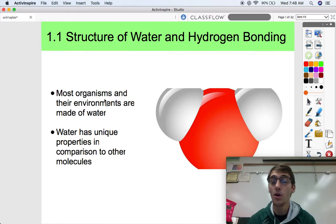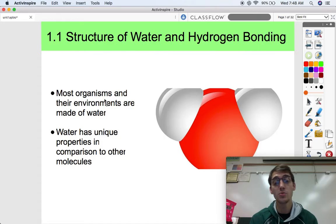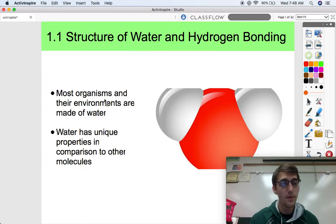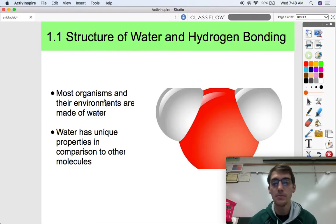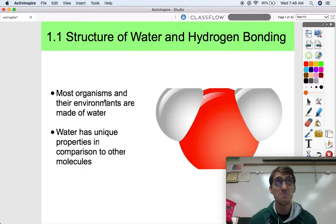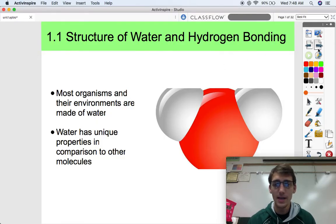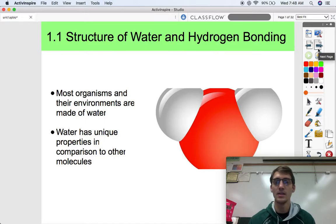Most organisms in their environments are all made of water. Your body mass — you're about two-thirds water. Most of your organs are mostly water. It's a lot of water, and it's extremely important because you die in a few minutes without it. The thing about water is that it has unique properties in comparison to other molecules, meaning that water is kind of weird in comparison to other types of liquids, solids, or gases. Water can exist as all three at a reasonable temperature. So let's get into why water is so unique and why exactly it's so important.